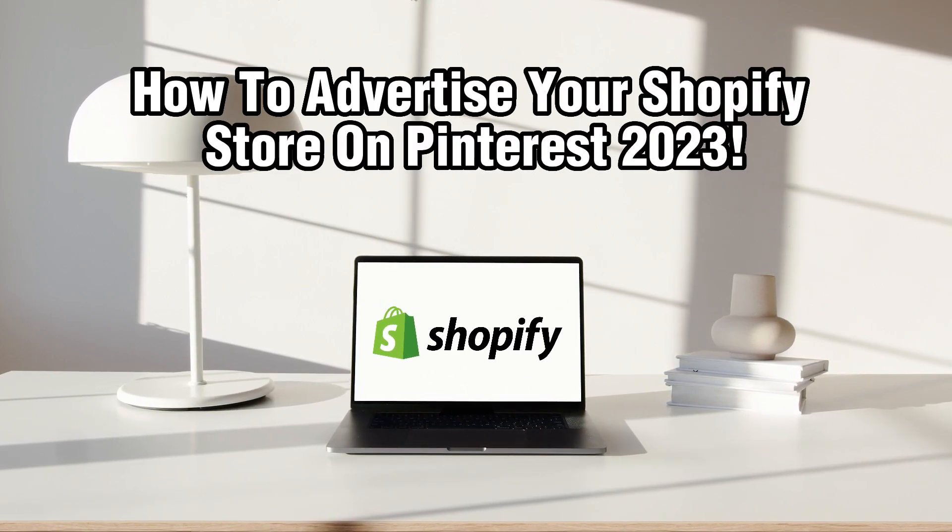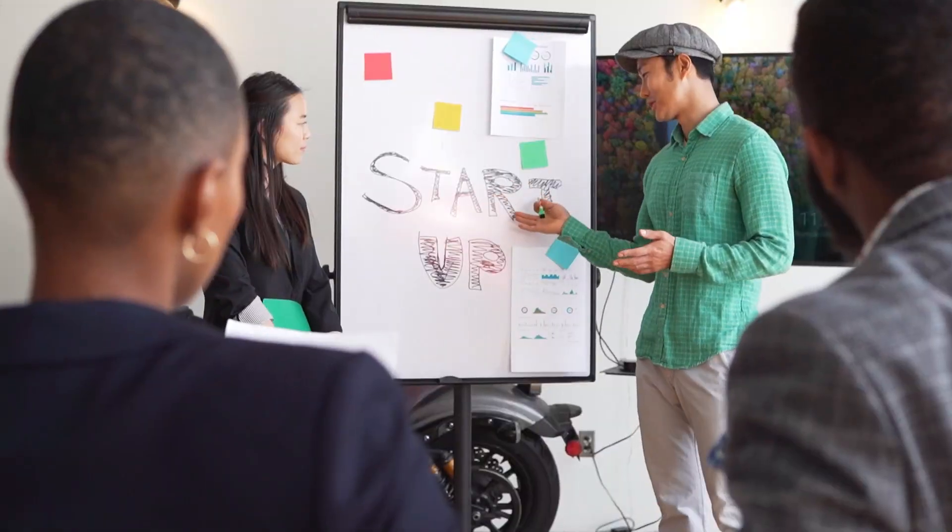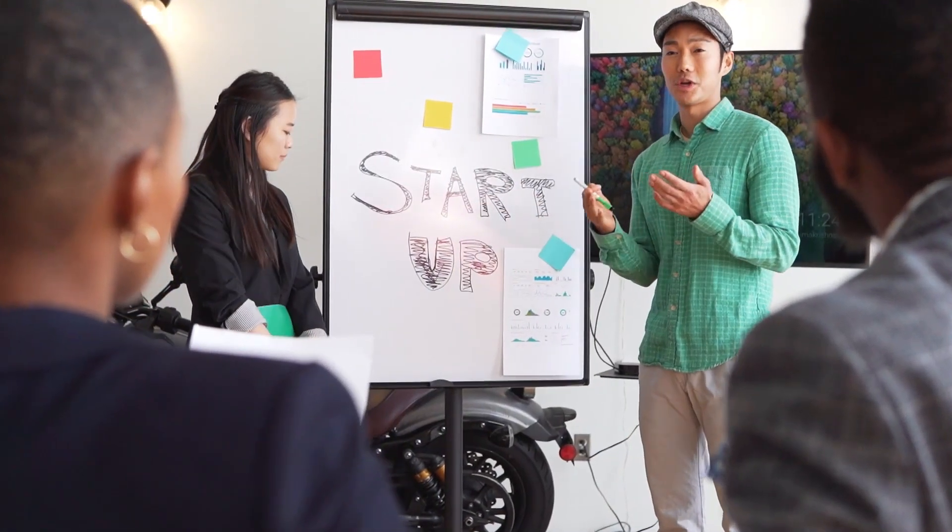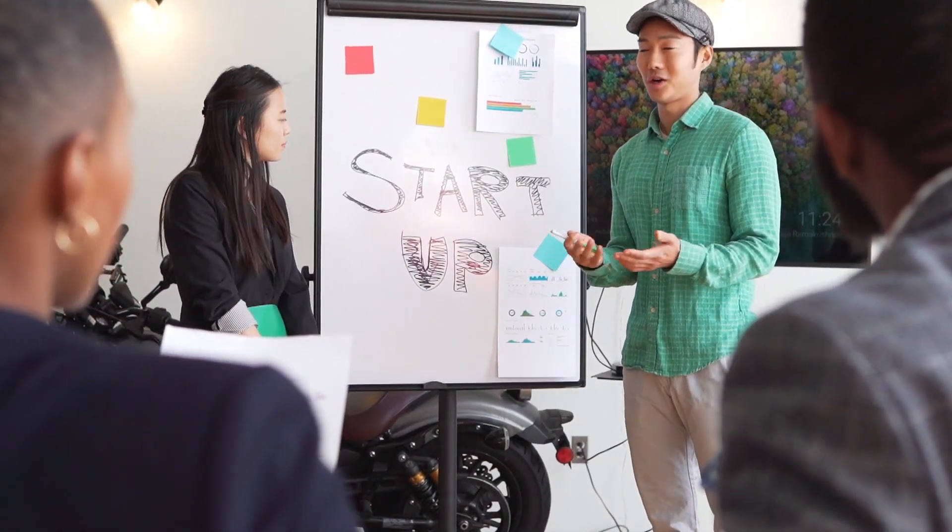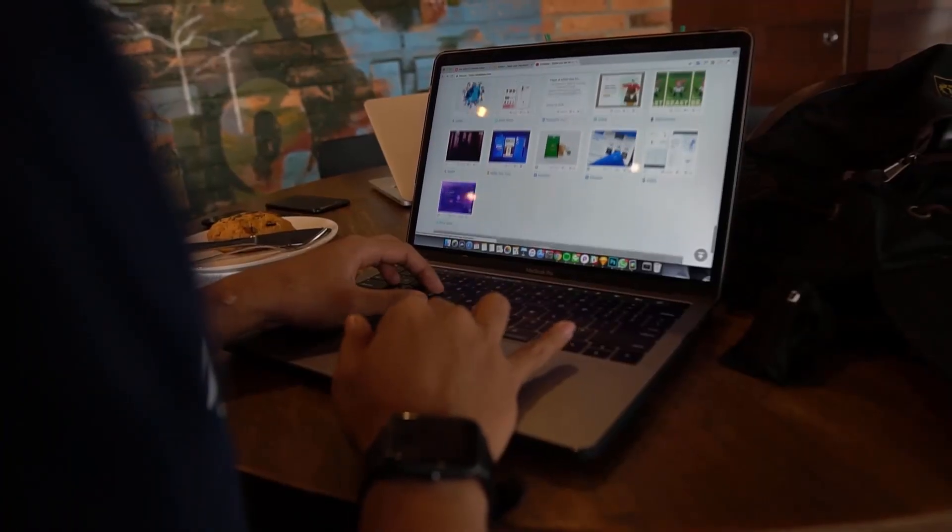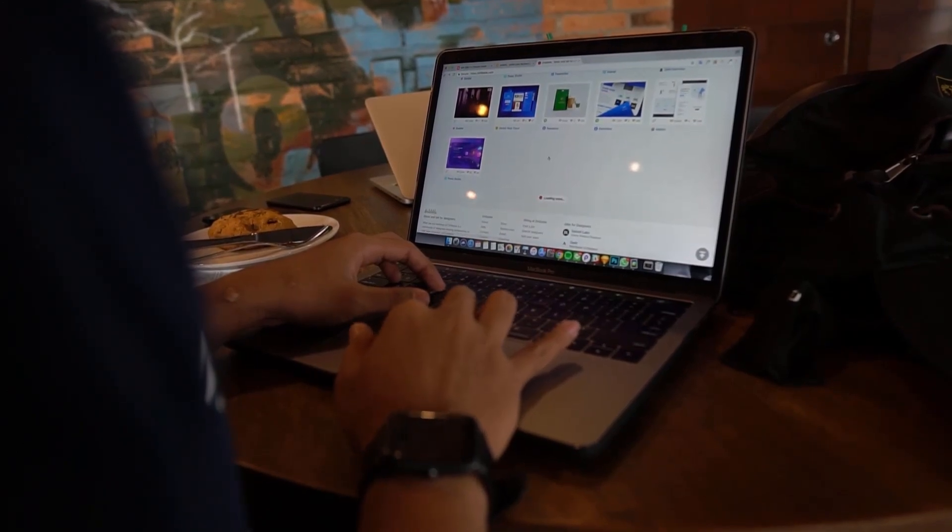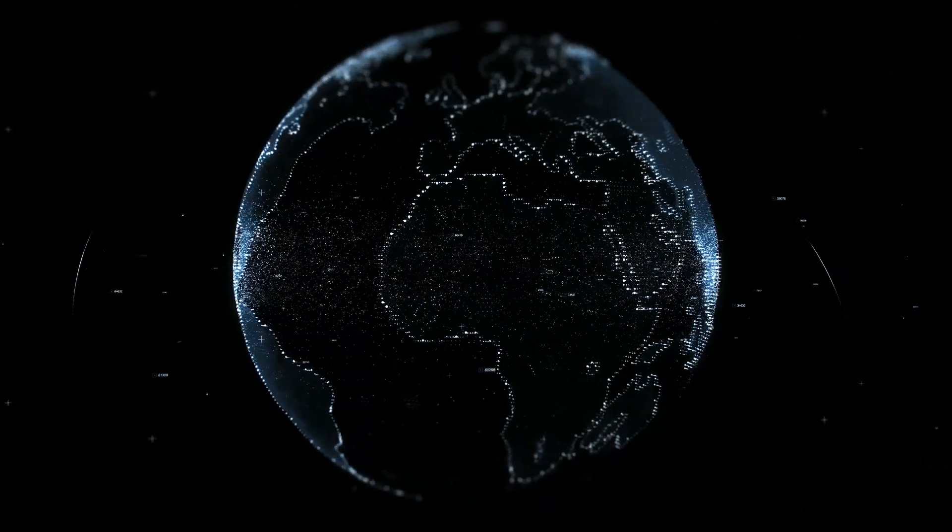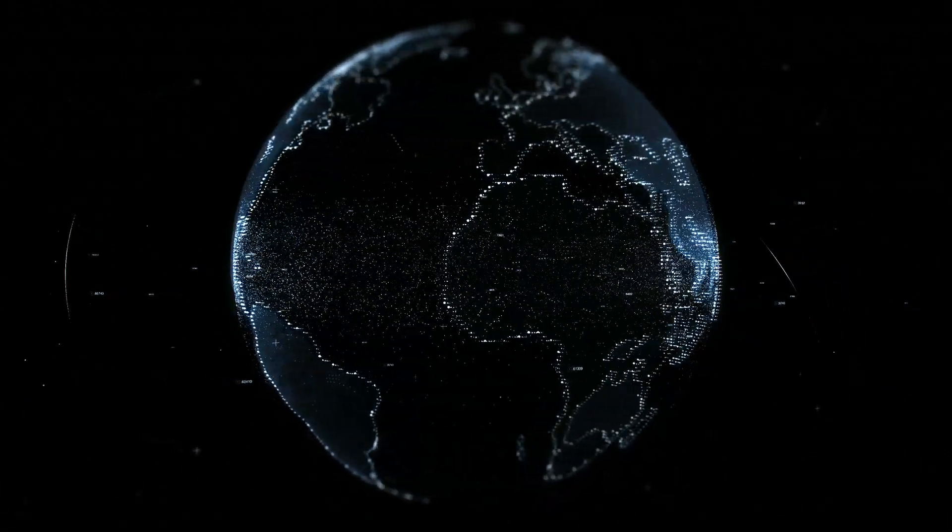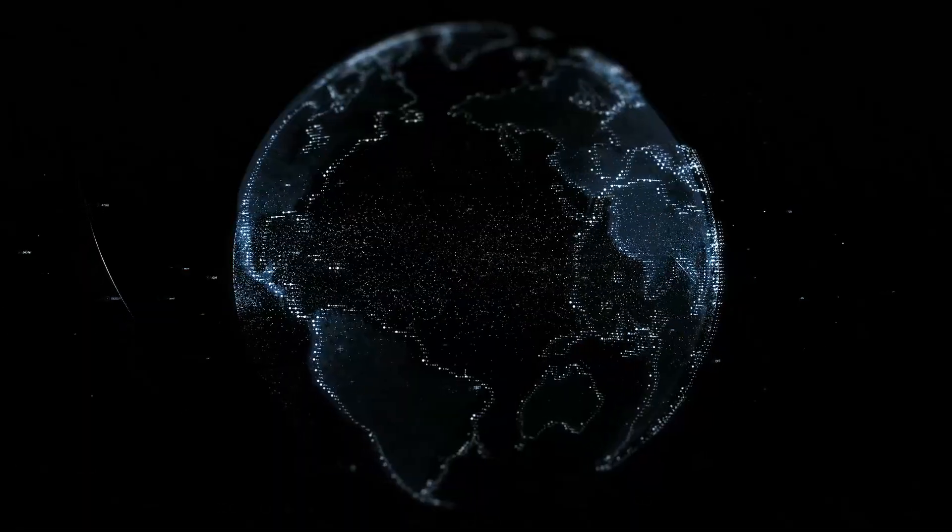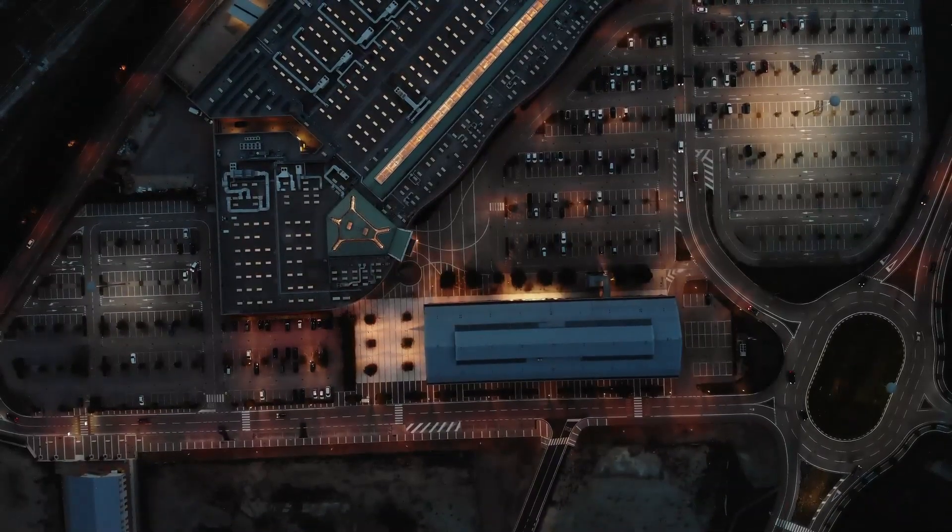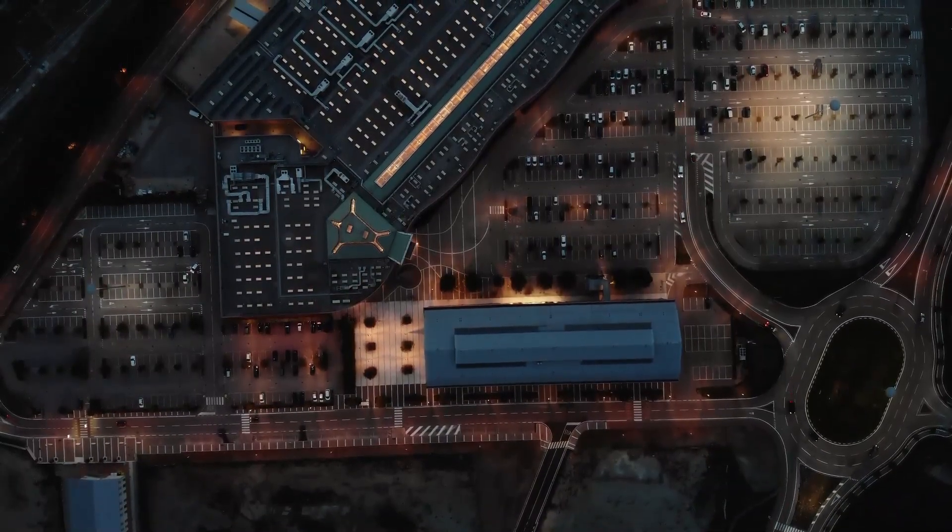If you're looking to expand your reach and drive traffic to your Shopify store, advertising on Pinterest can be a valuable strategy. With its highly visual and inspirational nature, Pinterest offers a unique platform to showcase your products and attract potential customers.